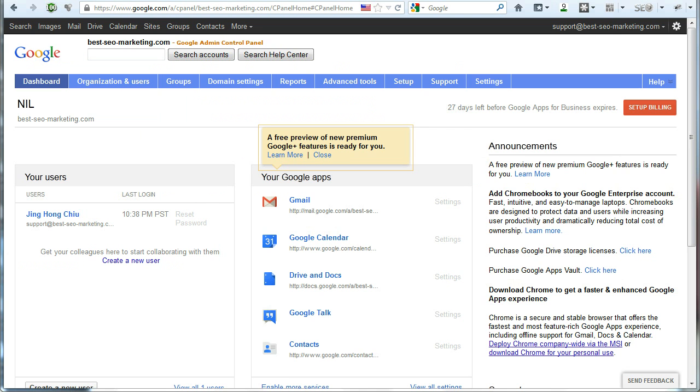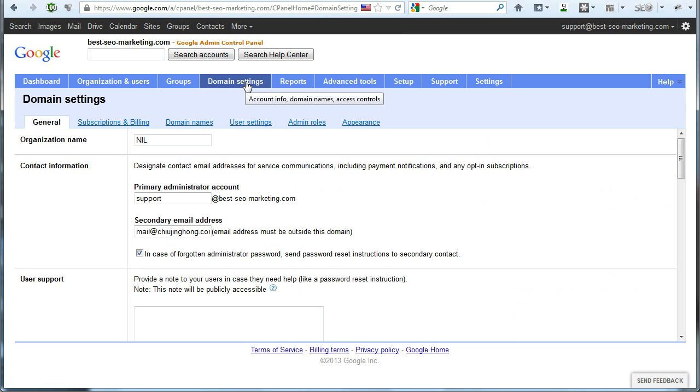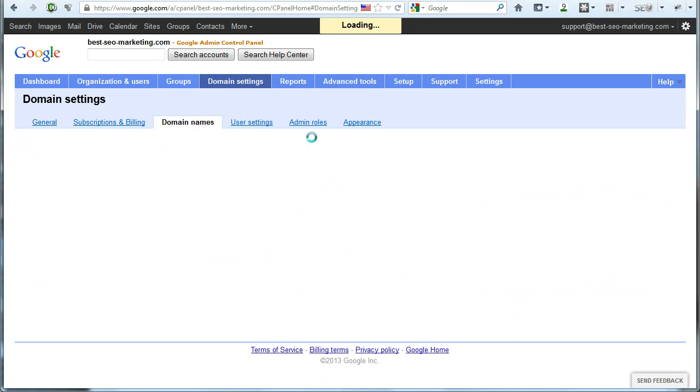What you see on your screen right now is the dashboard of your new domain. In order to access your domain settings, you've got to click on domain settings on the top here and then subsequently on domain names.